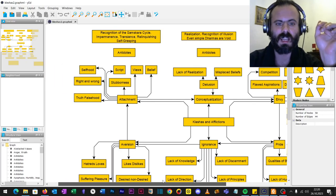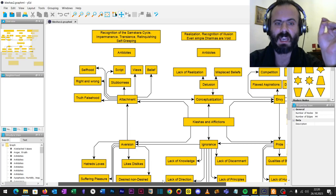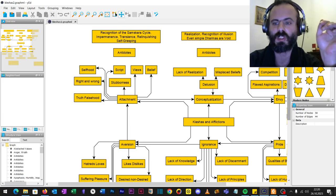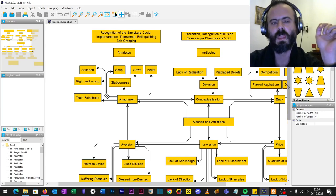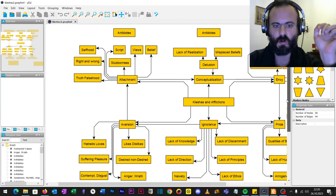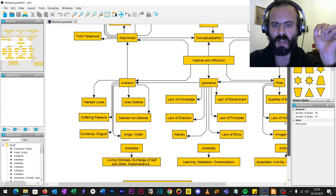The antidote to attachment is recognition of the samskara cycle, impermanence, transience, relinquishing self-grasping.